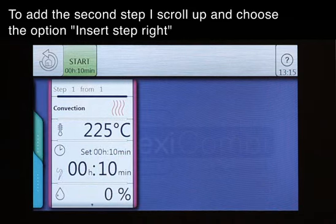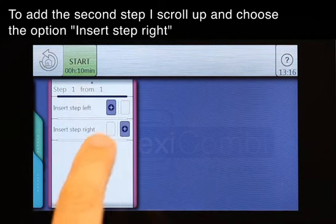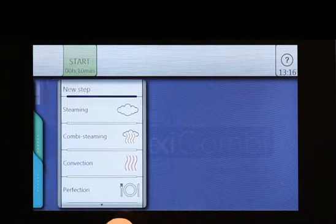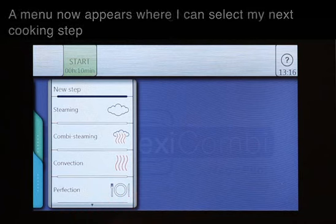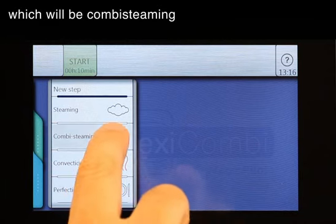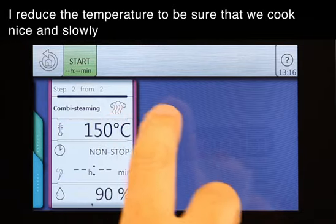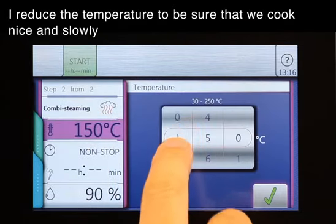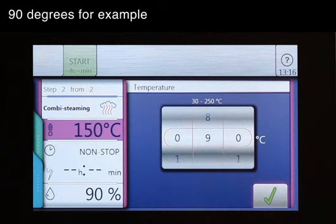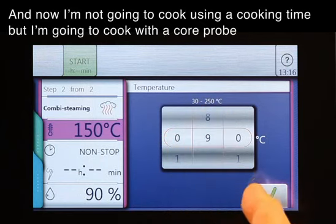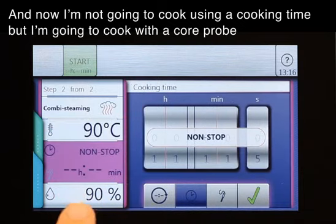To add the second step, I scroll up and choose the option 'insert step right'. A menu now appears where I can select my next cooking step, which will be combi steaming. I want to reduce the temperature to be sure that we cook nice and slowly — 90 degrees for example. And now I'm not going to cook using cooking time, but I'm going to cook with a core probe.